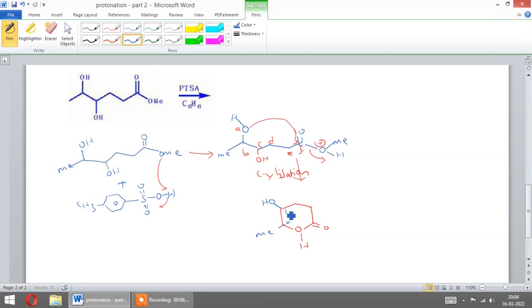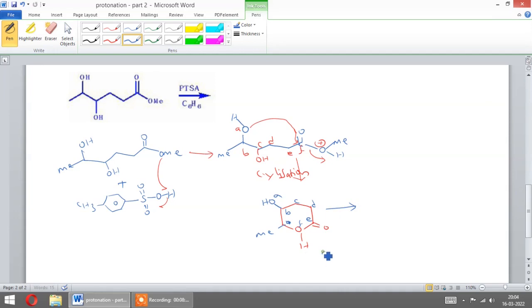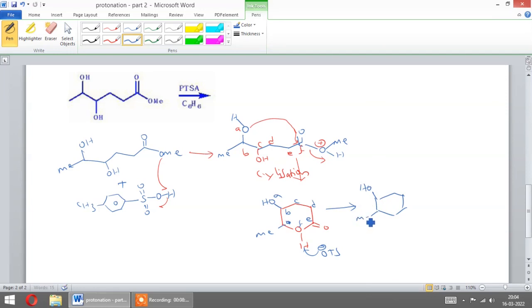Here it is A, B, C, T, E, and F. Now what happens: this on OTS minus, you will get OH, ME, and this will be the product.